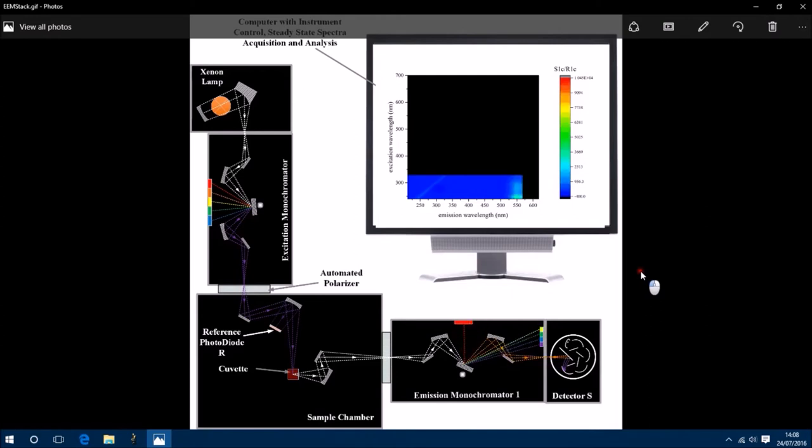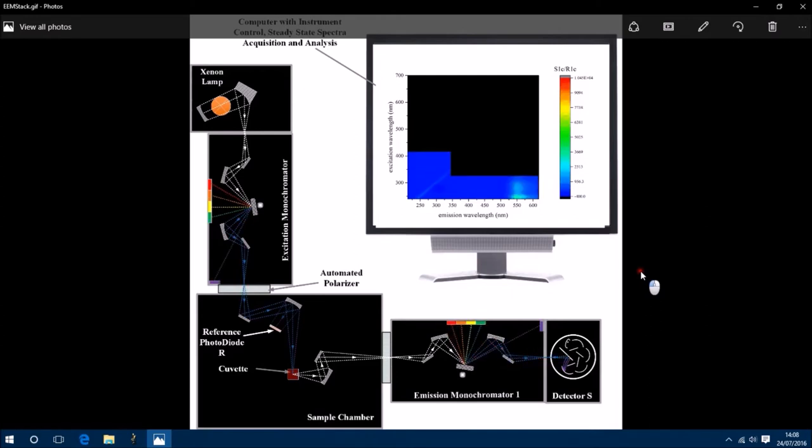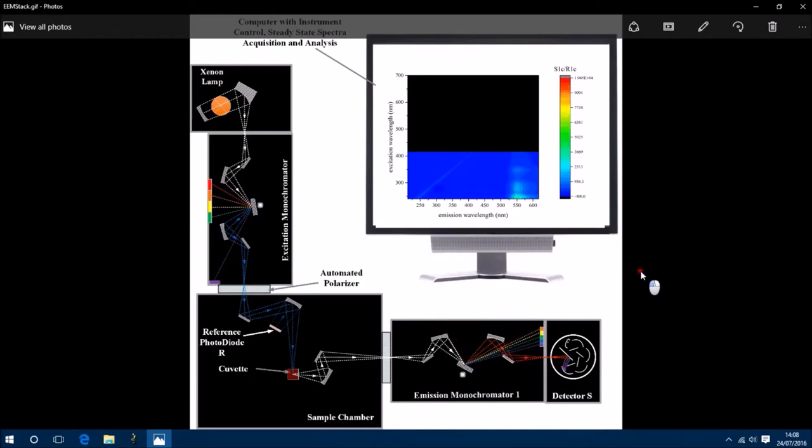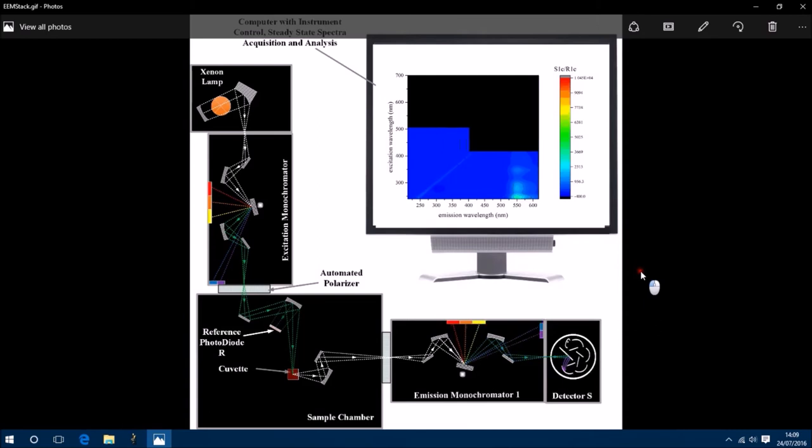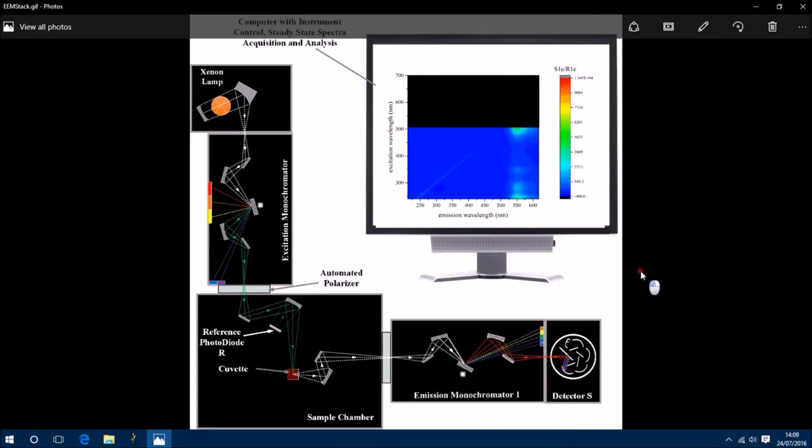And then we're stepping the excitation monochromator until we've scanned both monochromators. This gives us a 3D profile of the sample in terms of excitation, emission, and intensity.